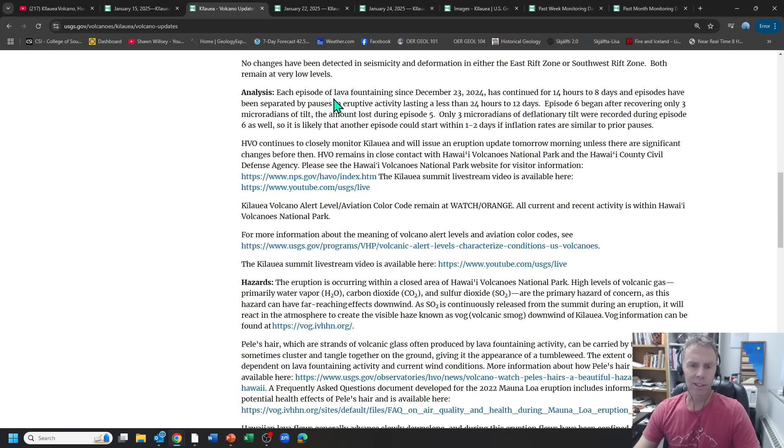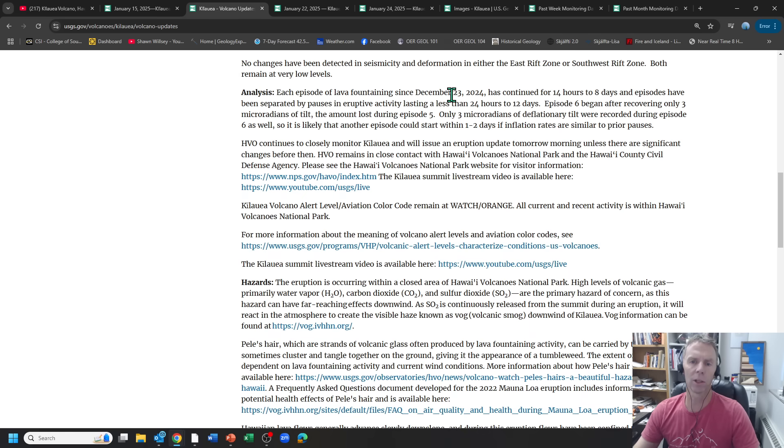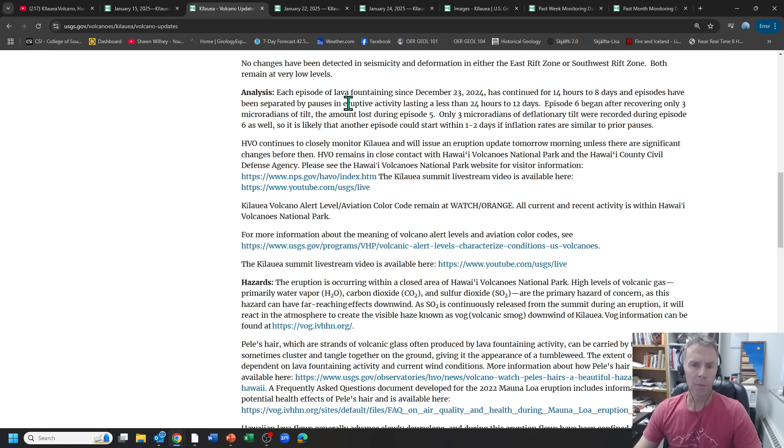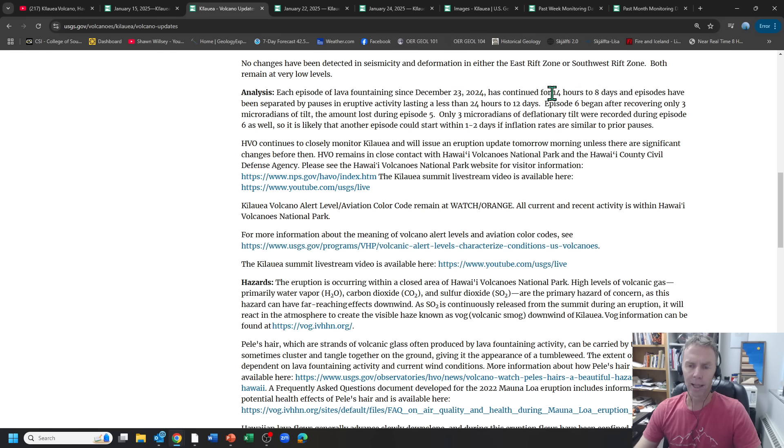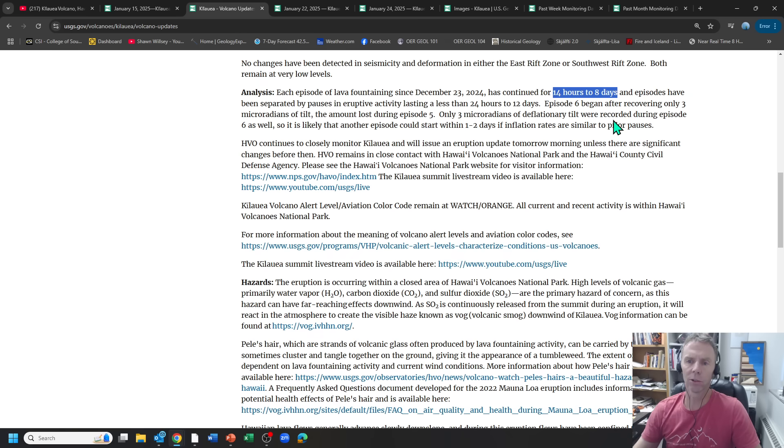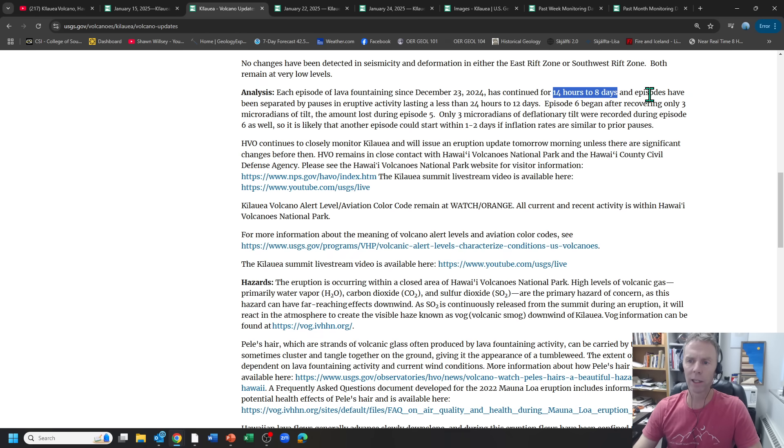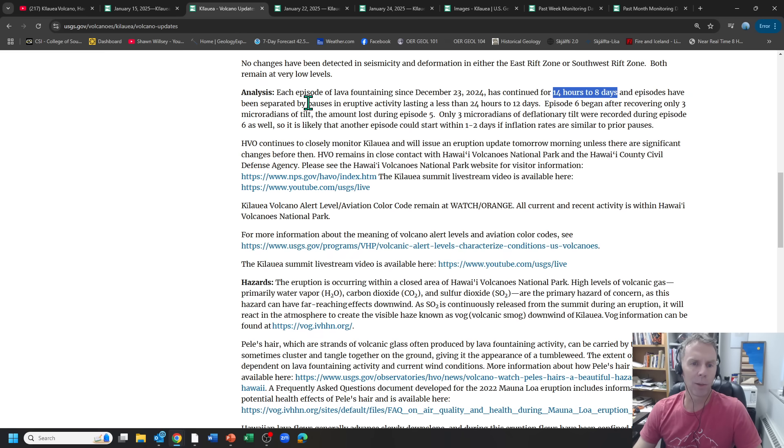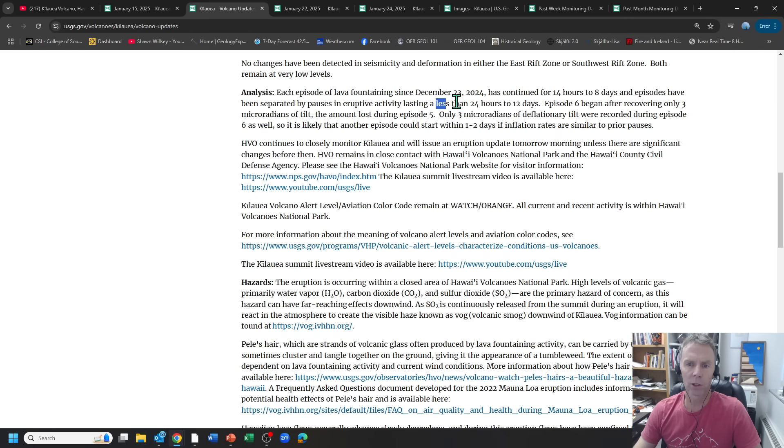Analysis, this is the interesting part here. Each episode of lava fountaining since the December, this is all part of the December 23rd eruptive event that I mentioned. So each episode of lava fountaining since December 23rd has continued for 14 hours to eight days. So the length of time that each episode lasts, you can see, is quite variable. There's not a real, I guess, pattern or tightly constrained pattern to it. And episodes have been separated by pauses and eruptive activity lasting less than 24 hours to as much as 12 days.